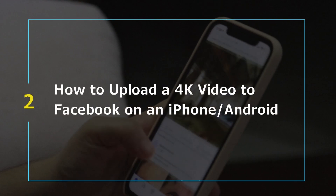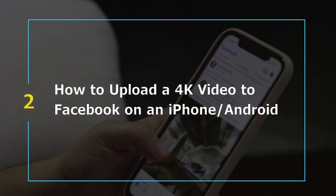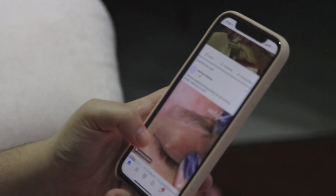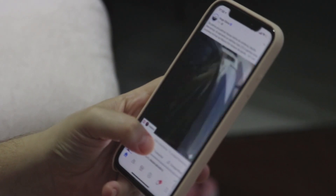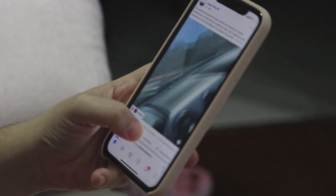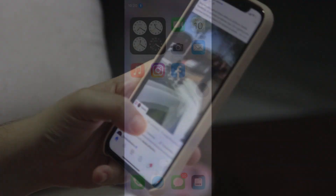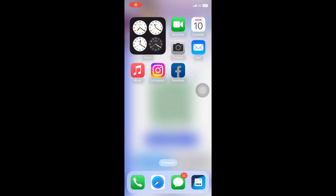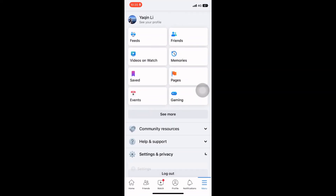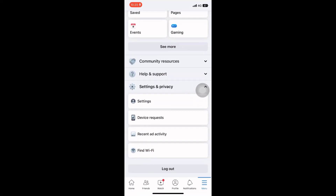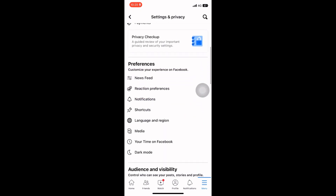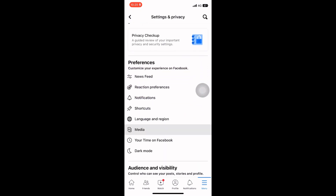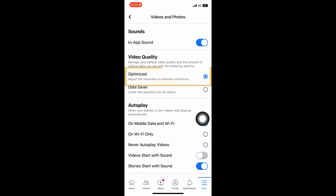But things are different if you want to upload a higher-resolution video to Facebook on iPhone or Android. You should follow these steps: go to Settings & Privacy and expand the menu. Find Preferences. For uploading videos in HD on Facebook, ensure video quality is set to Optimized.